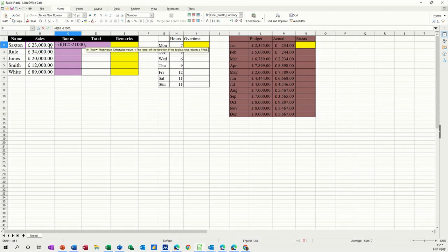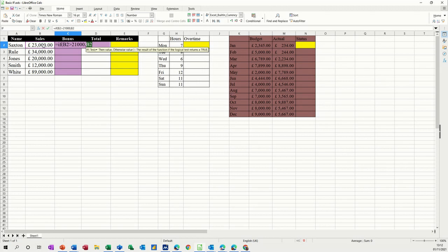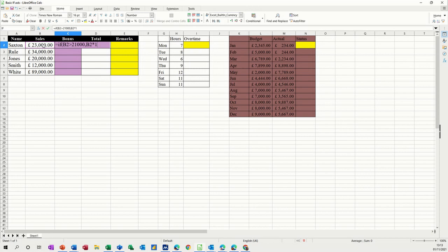So what is the bonus? I'm going to say the bonus is 10% of sales. You get 10% of sales. So what I need to do here is click on that and do a times 10%. Times 10%, comma.